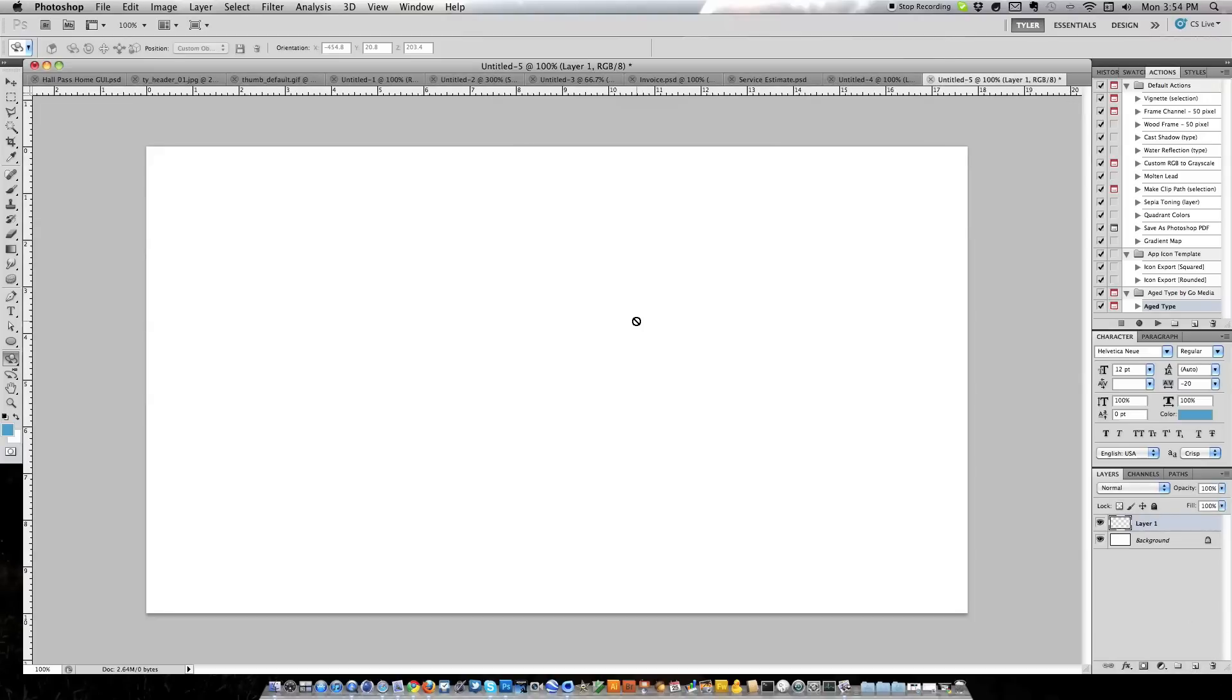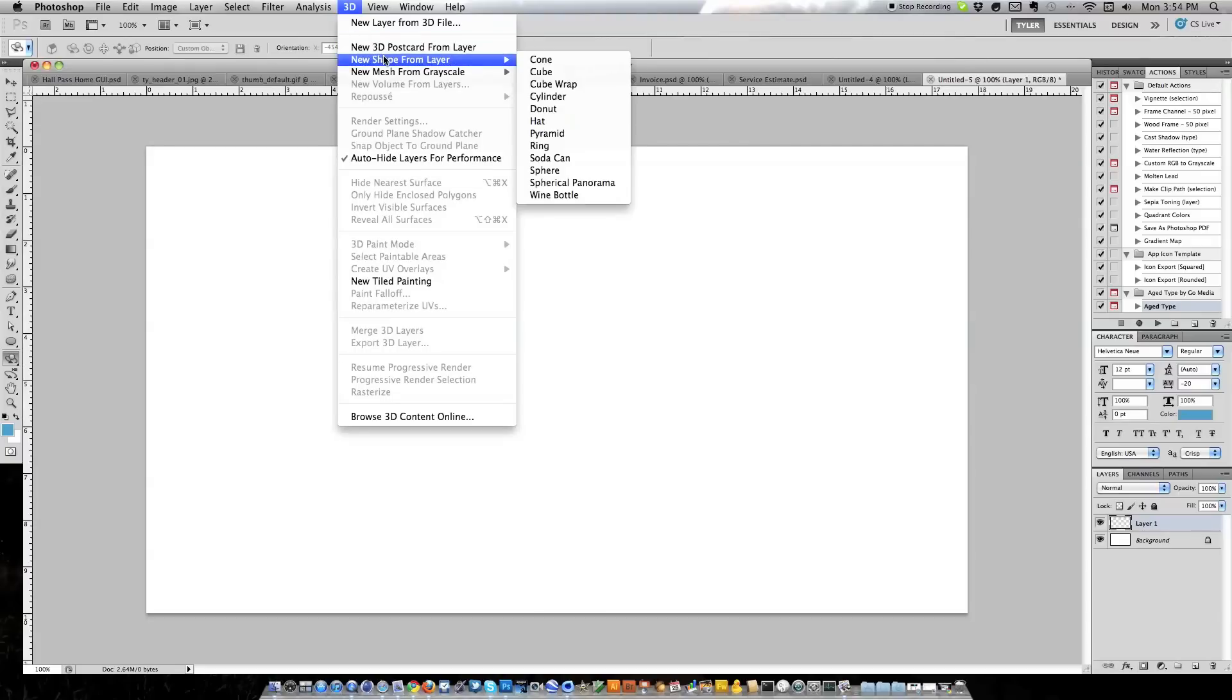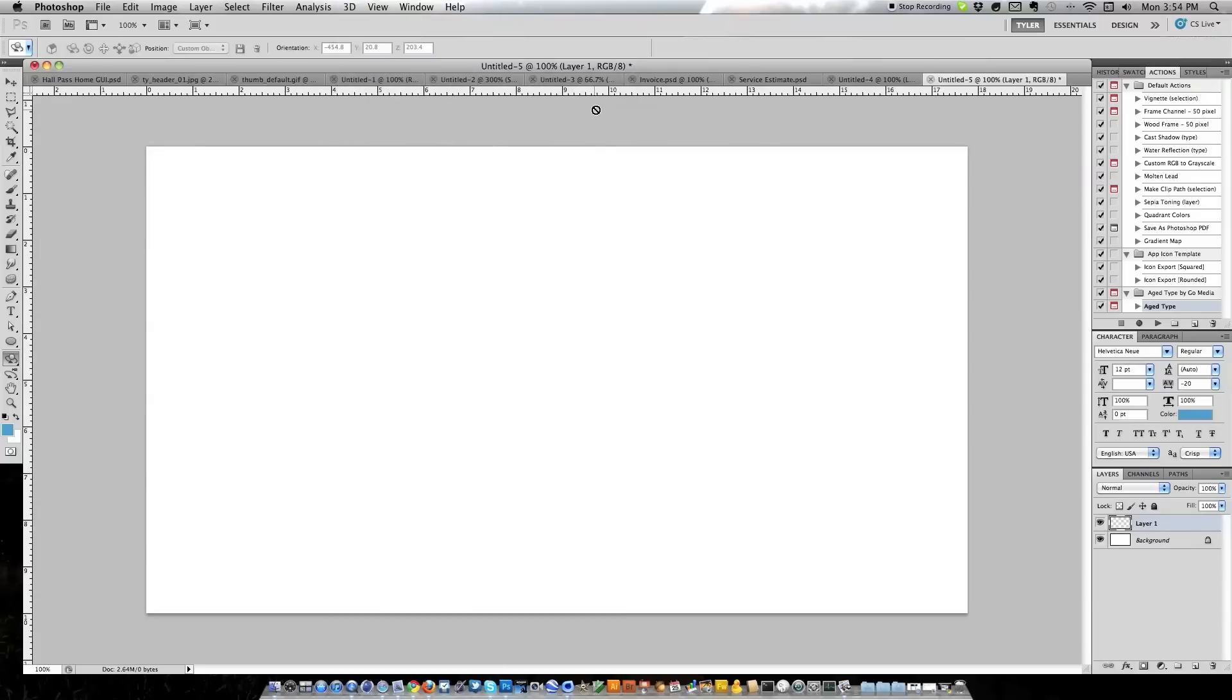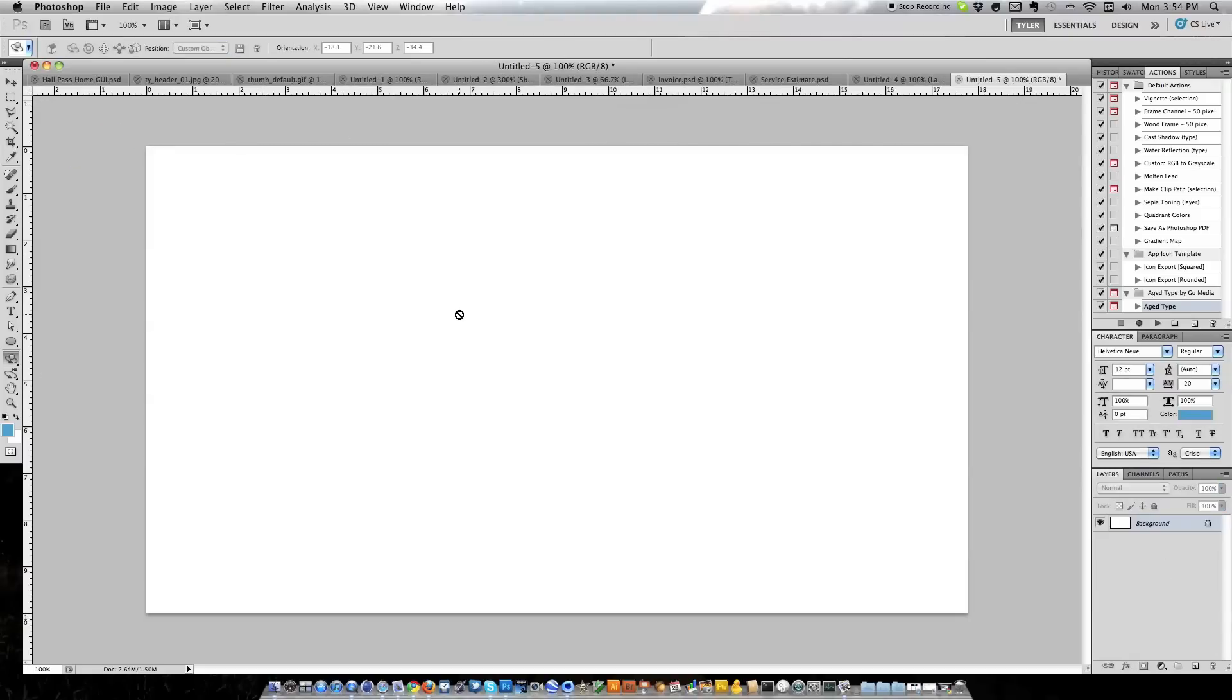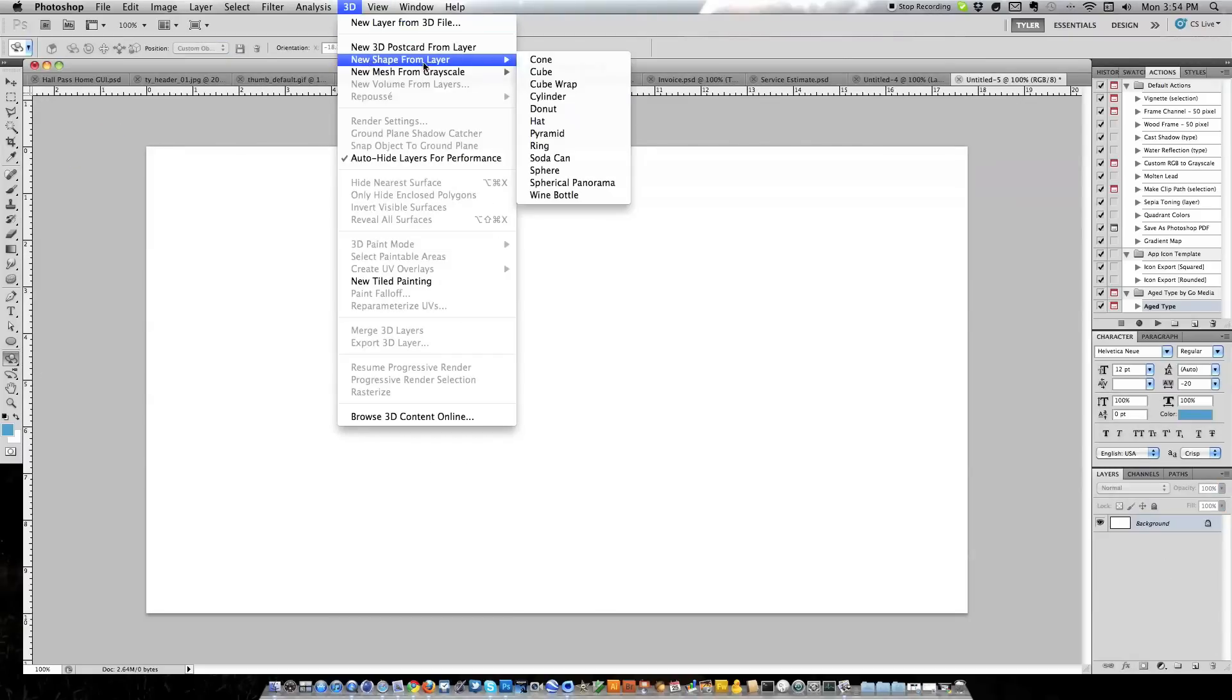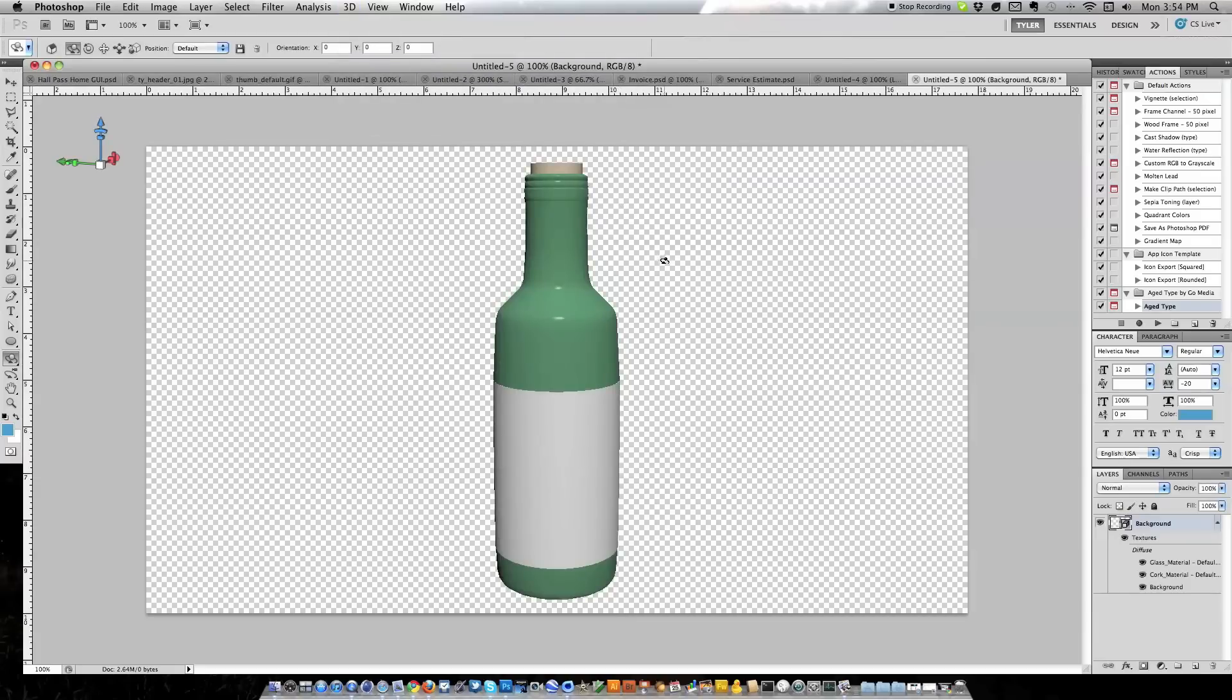What we're going to do is create a new layer and go over into our 3D menu and select New Shape from Layer. There's a lot we can create: cones, cubes, wraps of the actual background, cylinders, donuts, hats, pyramids, rings, soda cans, spheres, panoramas and wine bottles. I'll just show you what the donut is real quick. Very simple, it's a 3D donut.